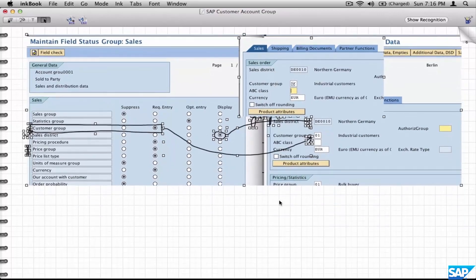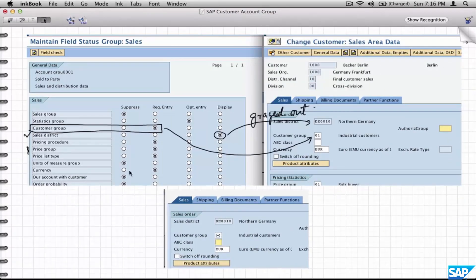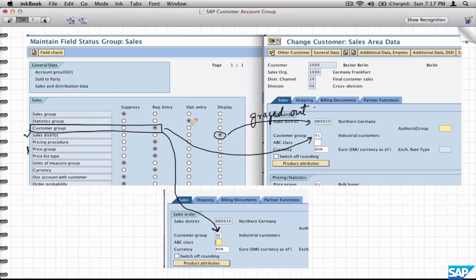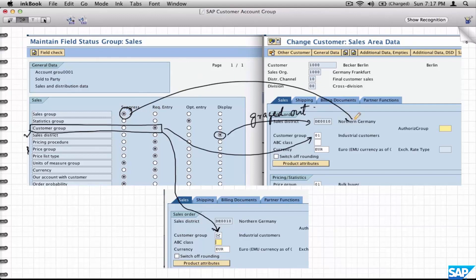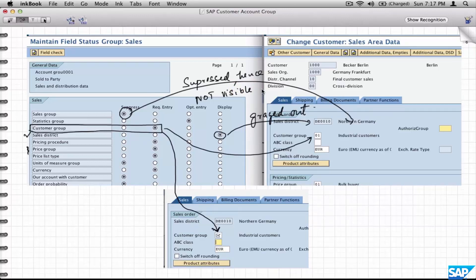When it says Required Entry, it means the Customer Group is mandatory — you have to fill it. Optional is pretty obvious — you can fill it or leave it. Suppress is a way of hiding that field from being visible on the screen, so Sales Group is suppressed and hence not visible. This is the crux of field status group — it dictates whether fields are visible or not in the master data screen.